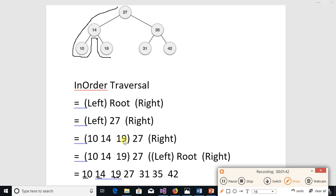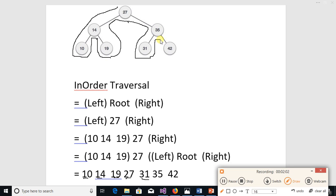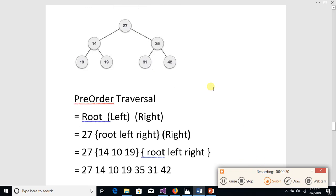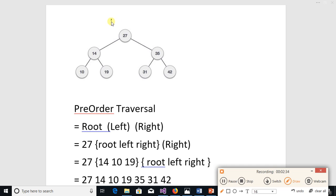When we move parallel to 19 we note it, and when we move parallel to 27 we note it. Moving towards 35 we will not note it, towards 31 we will not note it, but when we move parallel to 31 we note it, then parallel to 35, then parallel to 42. So in in-order traversal we note the parallel movement, whereas in pre-order we noted the incoming visit.